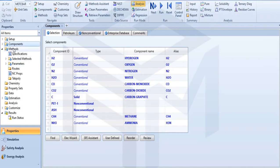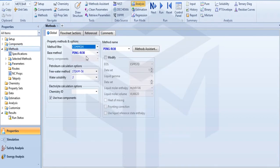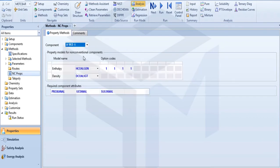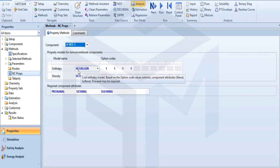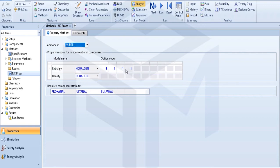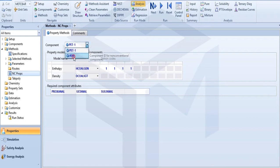Then we will go to method. In method I am using Peng-Robinson, then go to our non-conventional properties. In non-conventional properties, my enthalpy method for HCOALGEN is 11, and for my ash it is also 11.